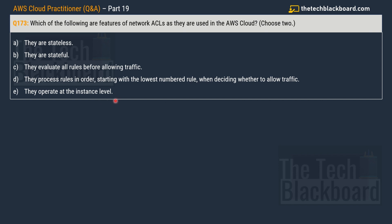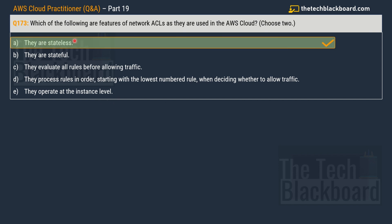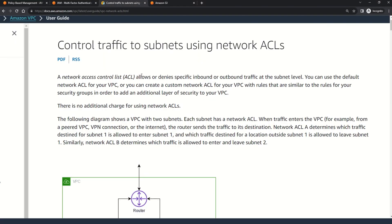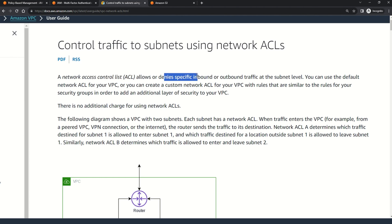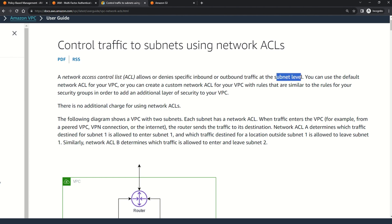The correct answer is option A, they are stateless. Network ACLs are stateless, which basically means that the responses to the allowed inbound traffic are subject to the rules for outbound traffic and also the vice versa. In case you really want to understand the details, this is the documentation. This documentation tells you that the network access control list allows or denies specific inbound or outbound traffic at the subnet level.